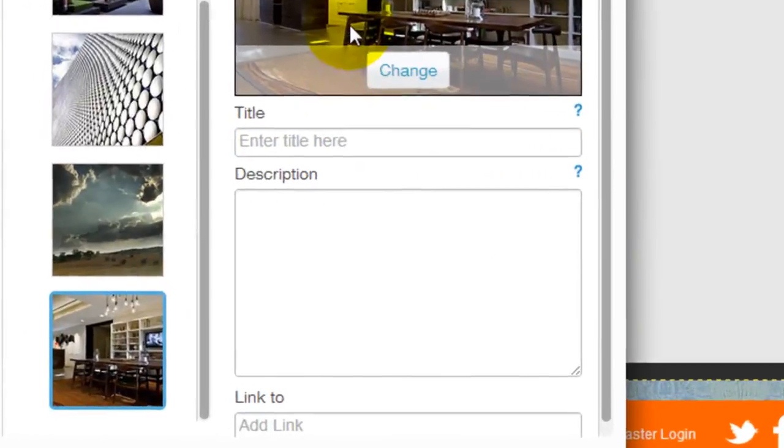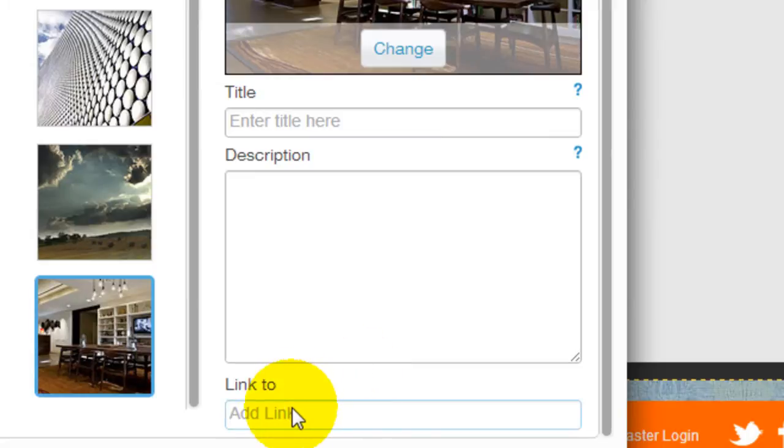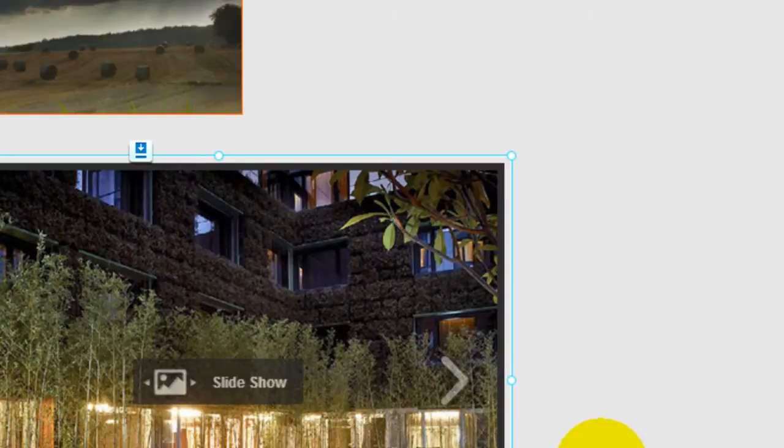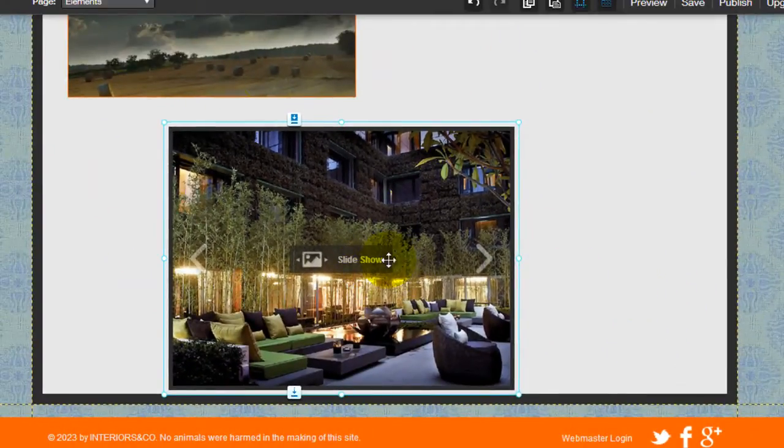You can insert description, your title, and you can also hyperlink any one of these images to other website addresses if you wish. Once I'm OK with it I'm going to click OK.